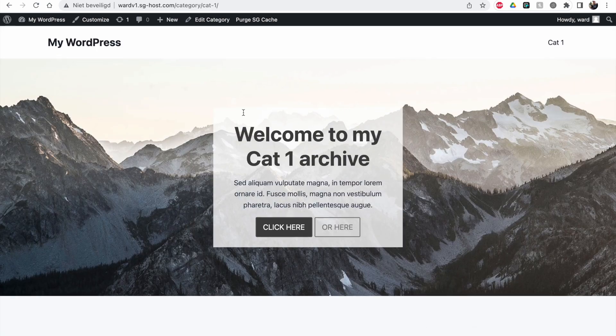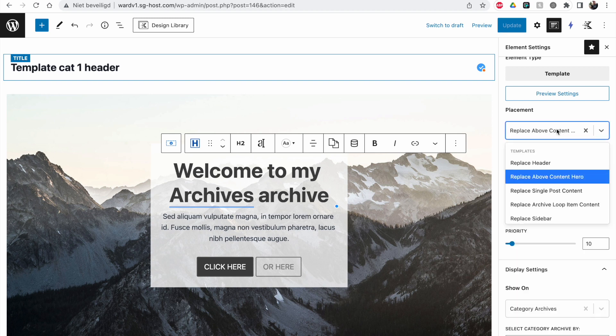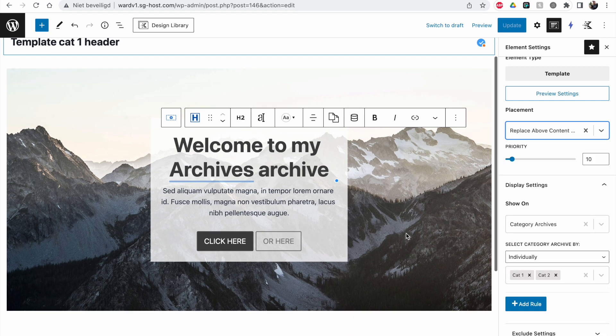So you can replace the default header or above content hero with something like this, for example.